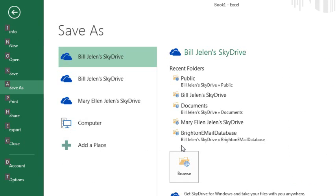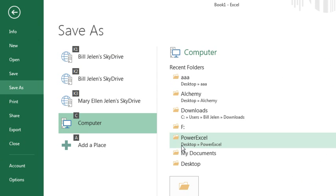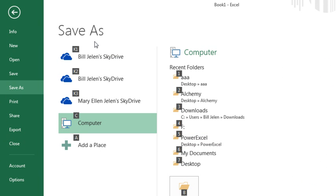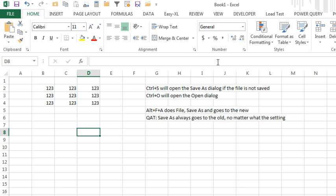So Alt-F-A is going to bring you to Save As because Alt-F is opening the backstage view. My problem, I use Alt-F-A and Alt-F-O. I'm gonna have to retrain myself to do Ctrl-S and Ctrl-O, but hey, simple enough.